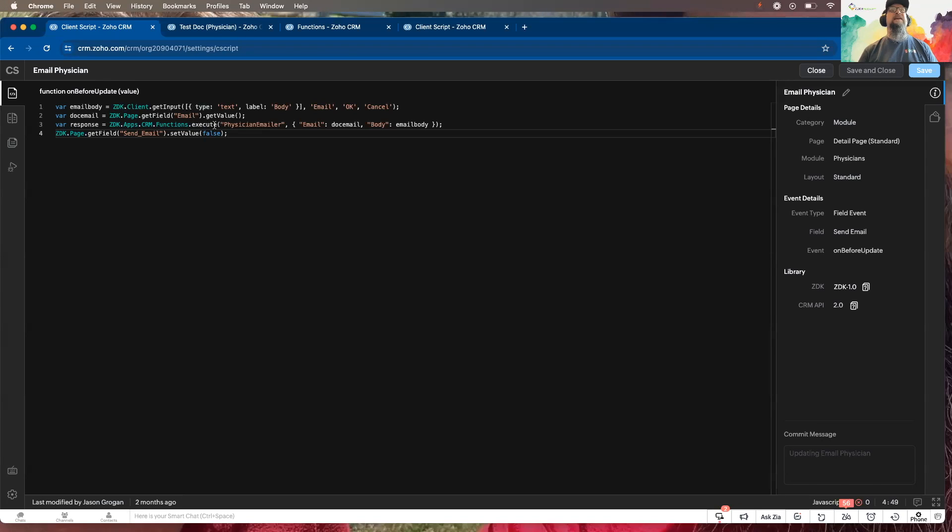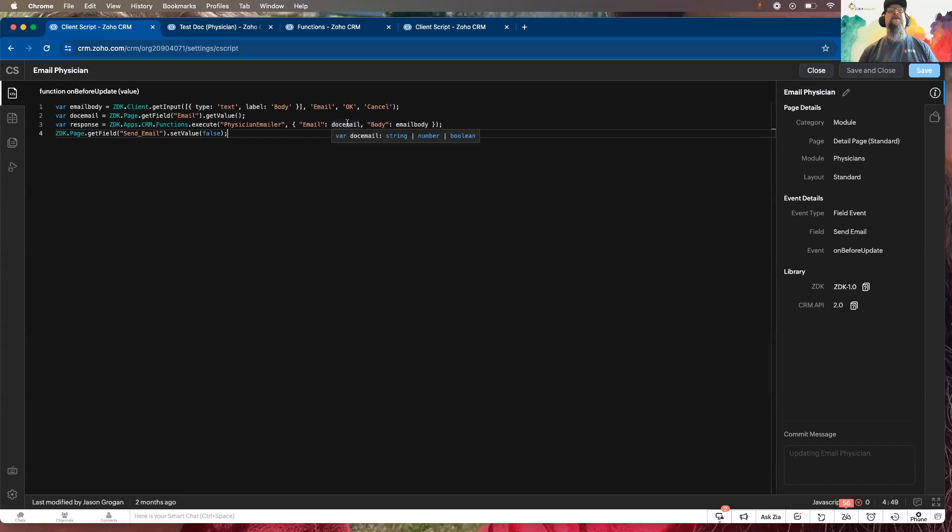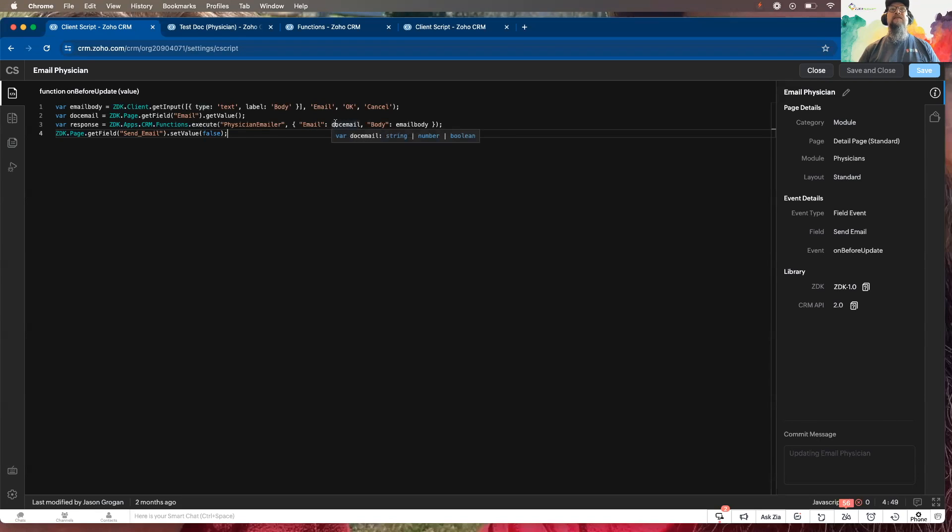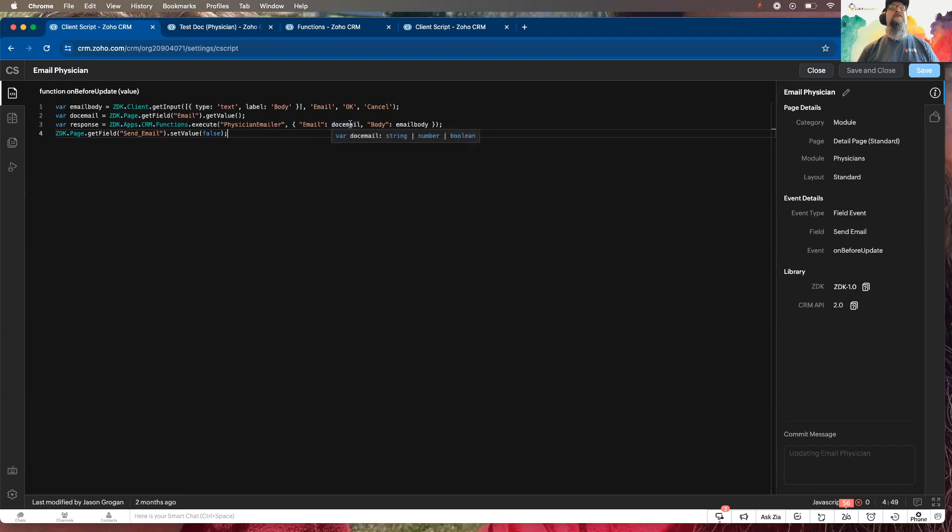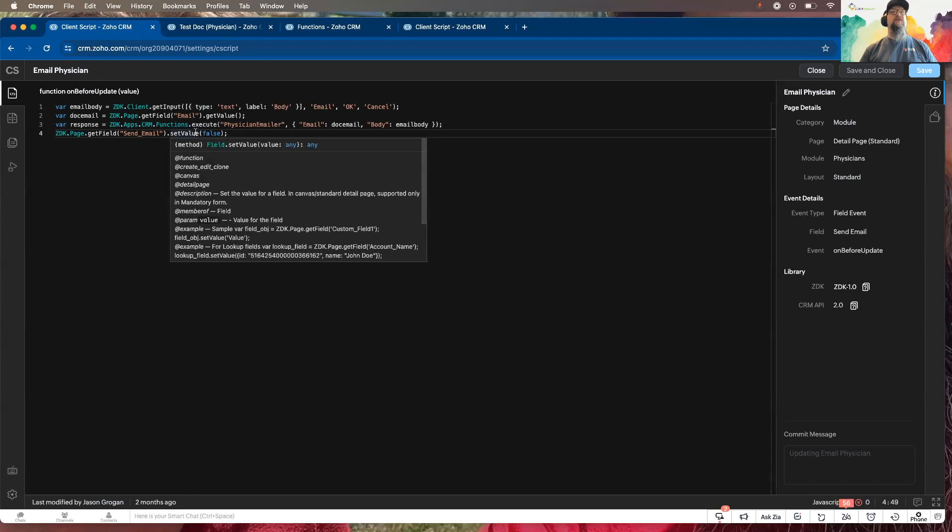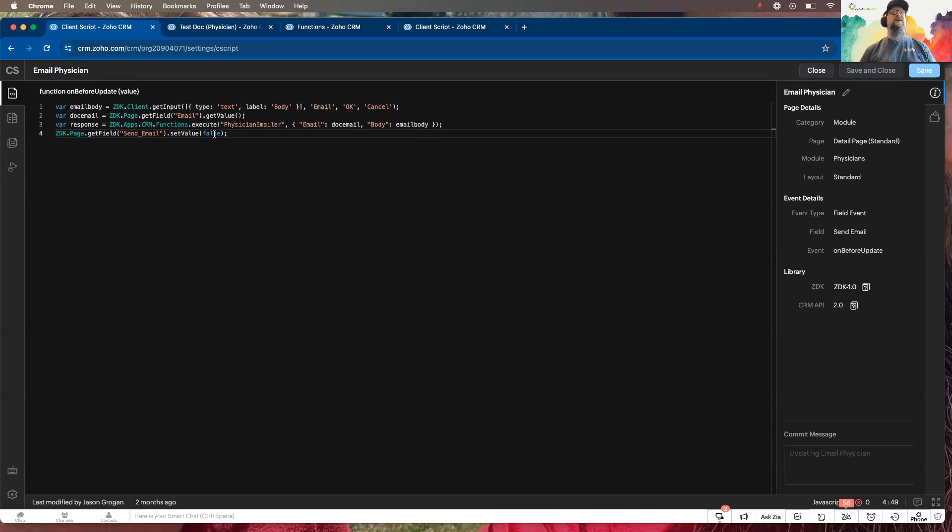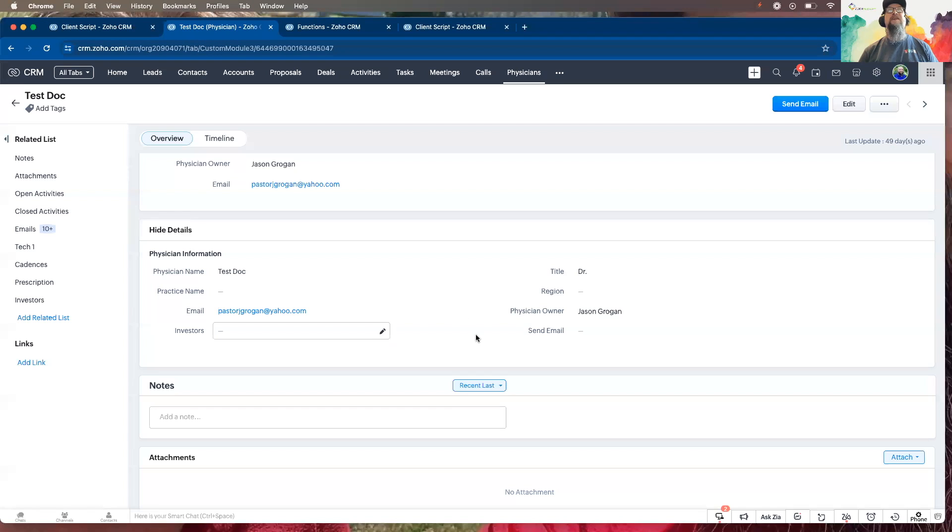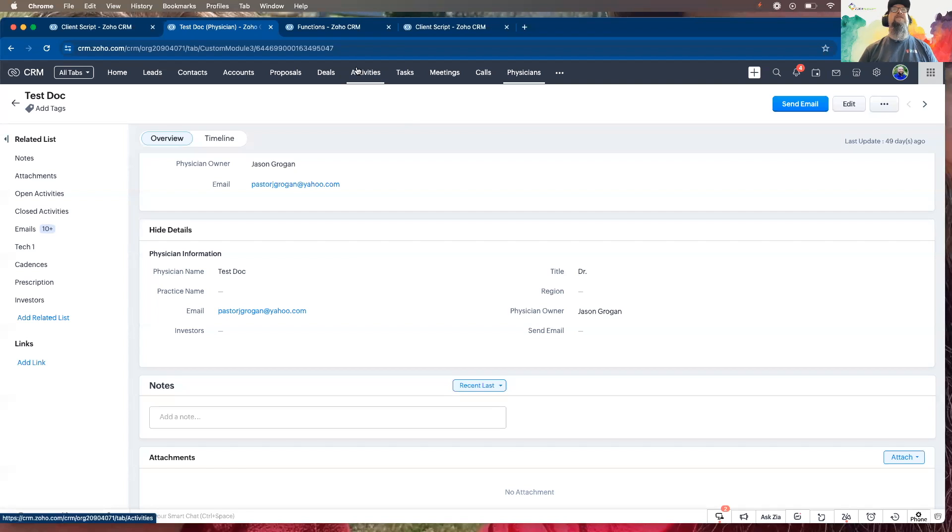In this case we used a standalone function called physician emailer. I passed over the two needed pieces of information which is the email that it's going to and what you typed into the box. And then it returns that value that I clicked, you saw, and send email right here. It sets it back to false, so there's one way to use it.